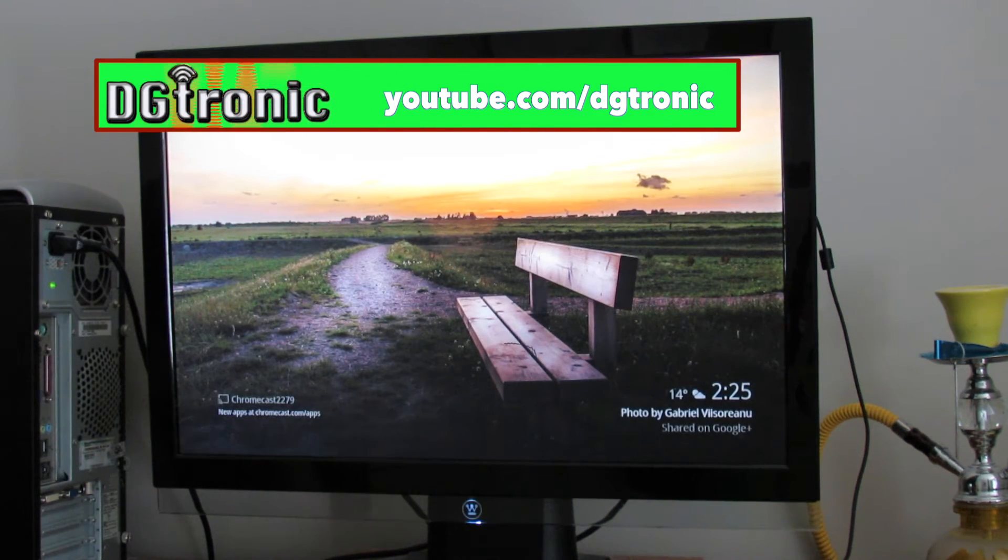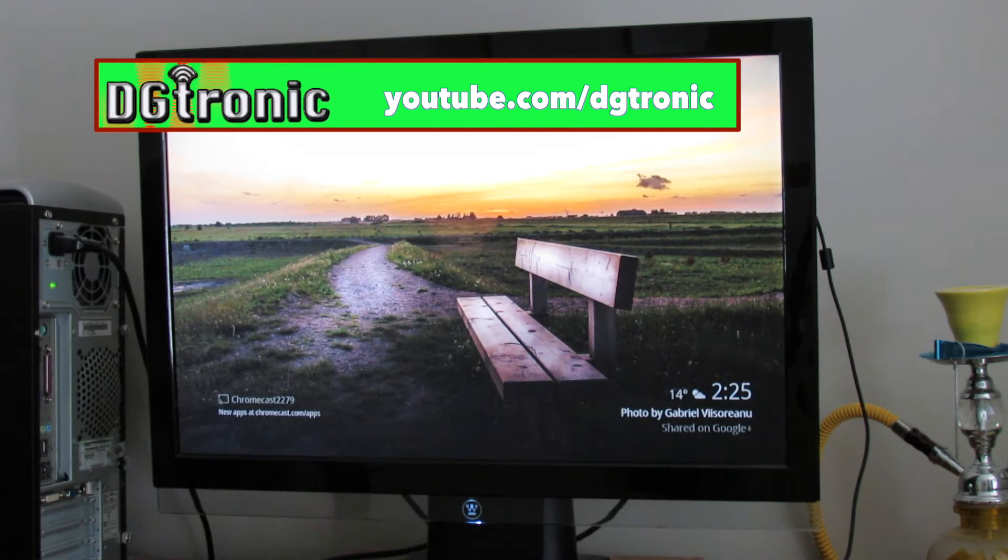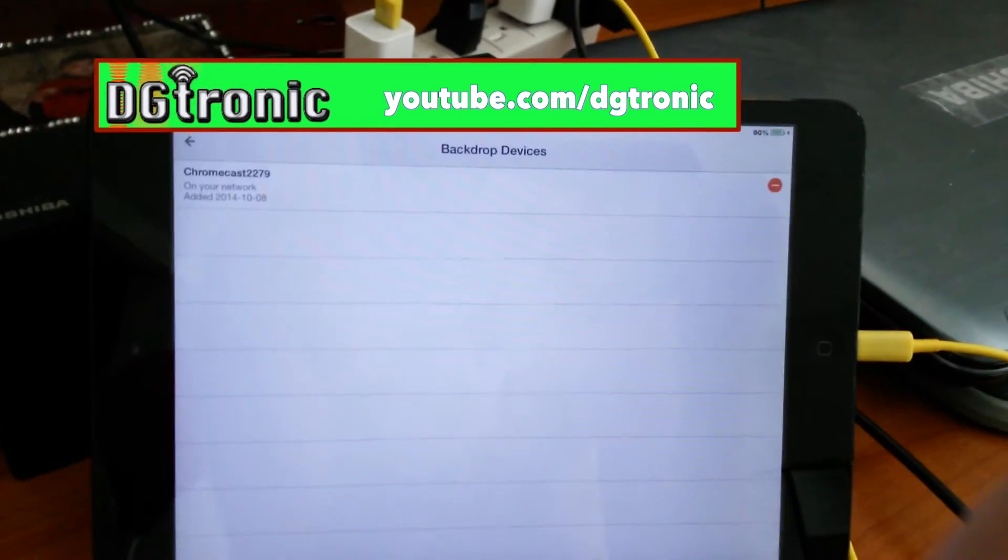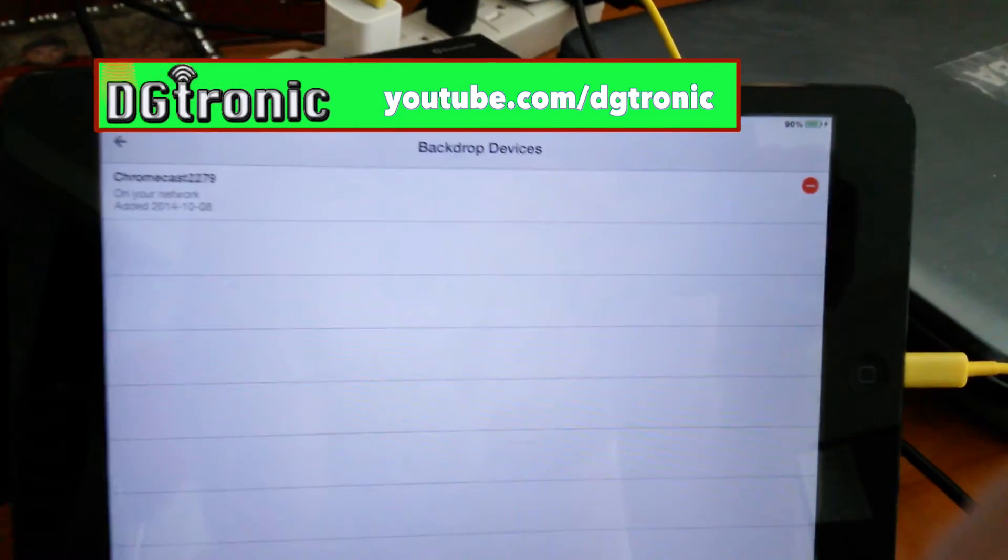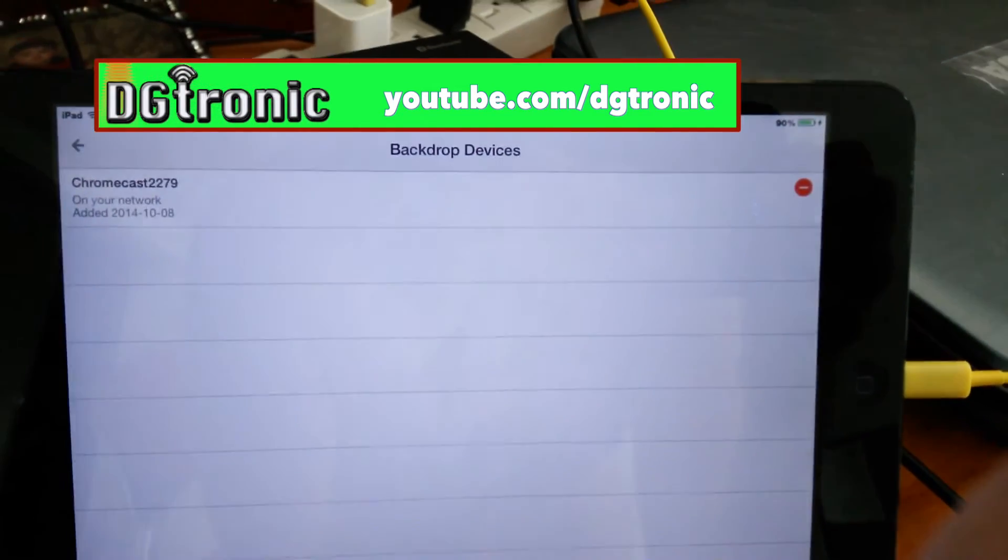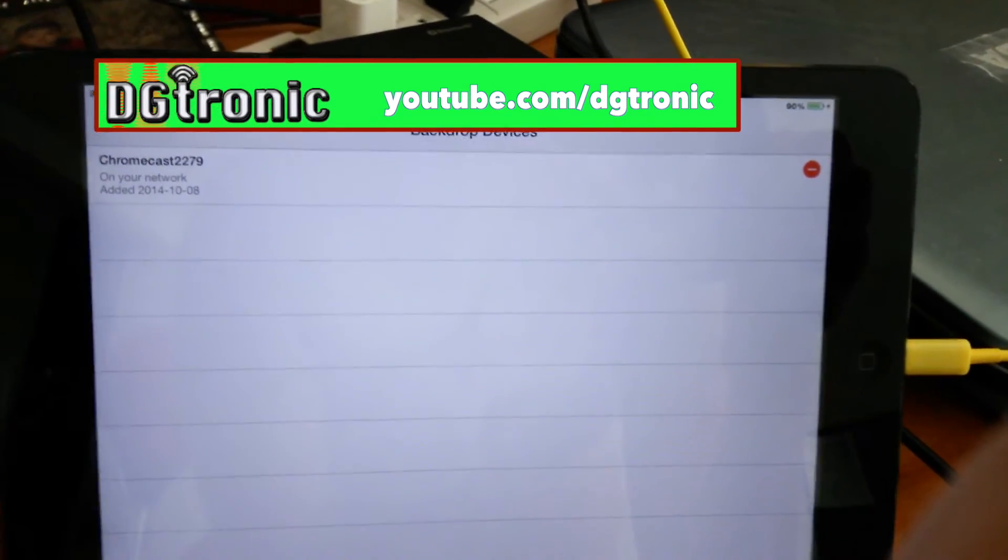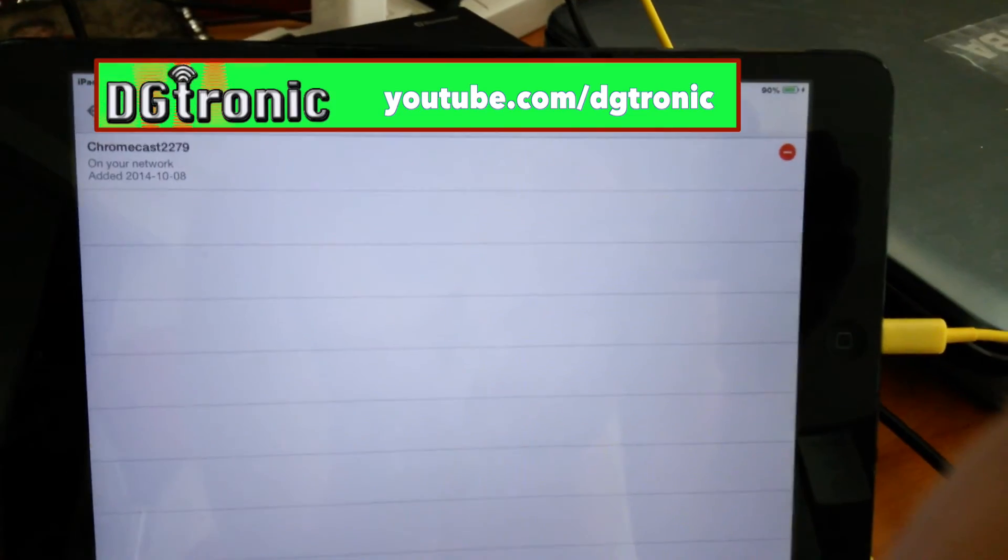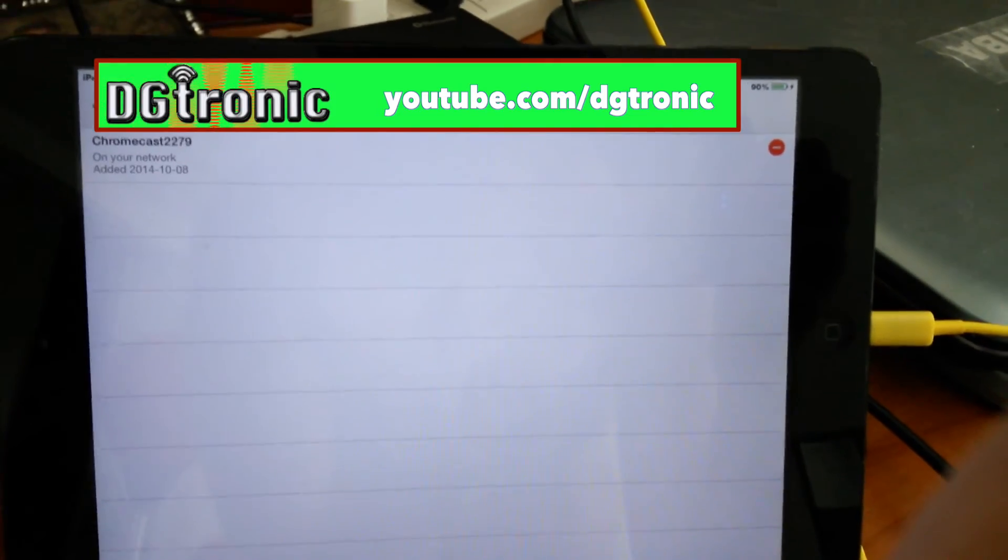And here, if you have more than one Chromecast, you can choose which Chromecast is going to see your backdrop settings.